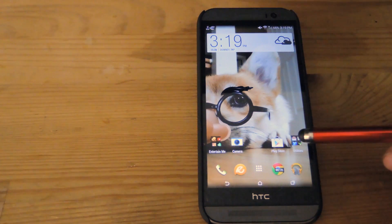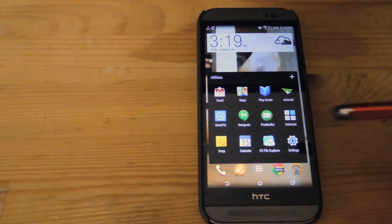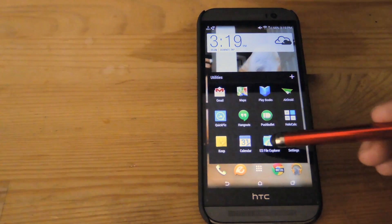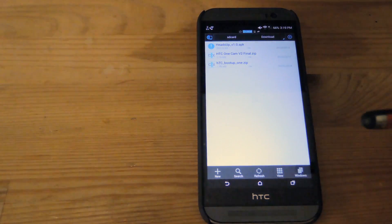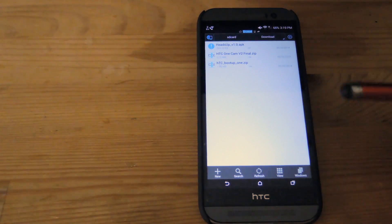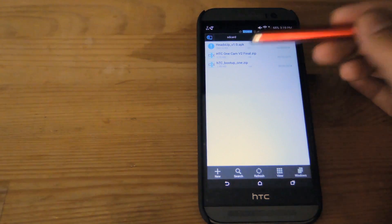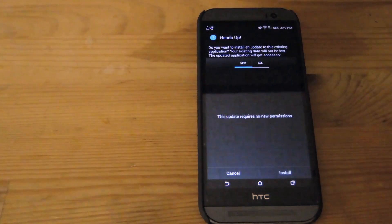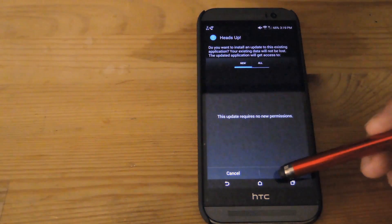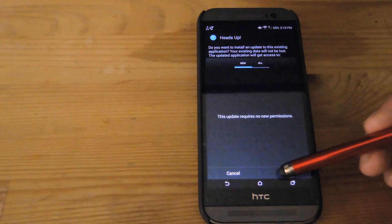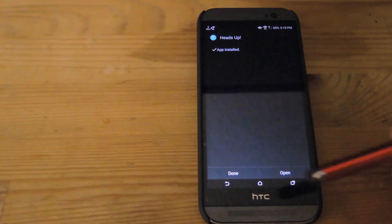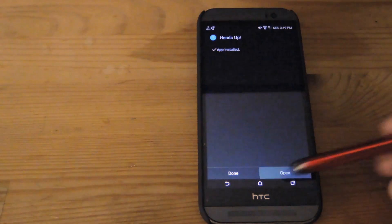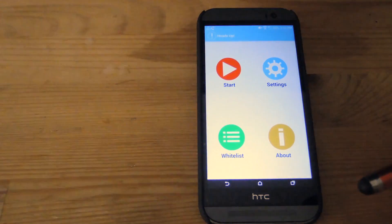So right now I'm going to go ahead and install the one I downloaded from XDA. Go ahead and open up your file explorer and tap the APK that you downloaded. After you open it up, hit install and let Heads Up install.